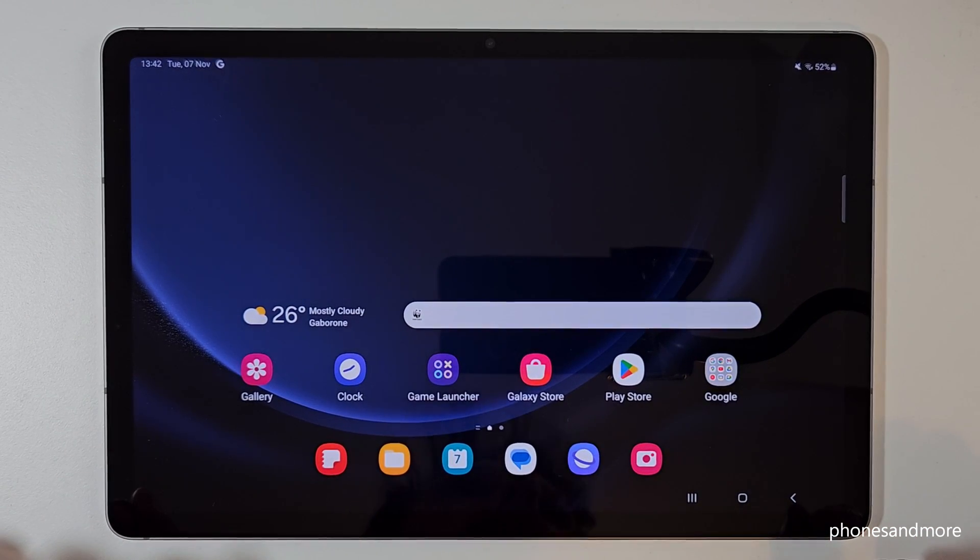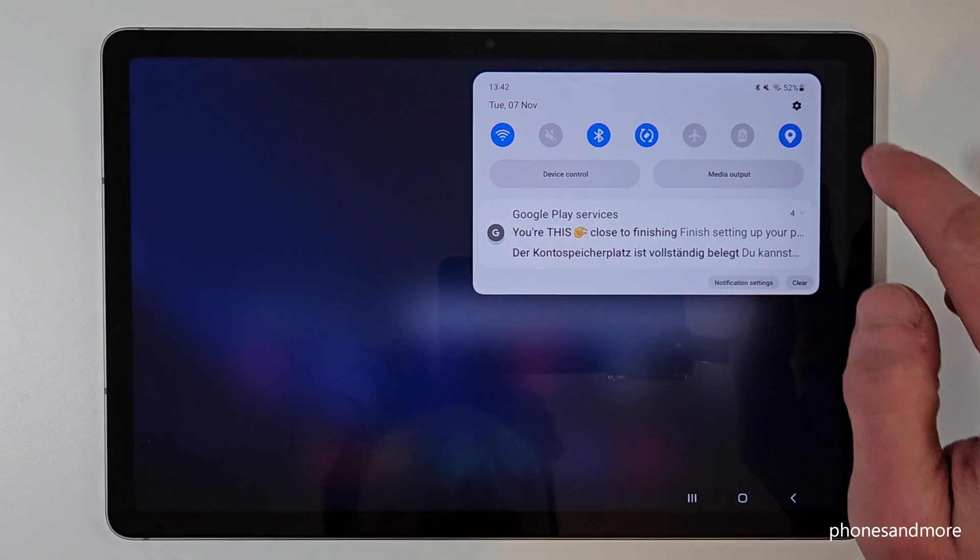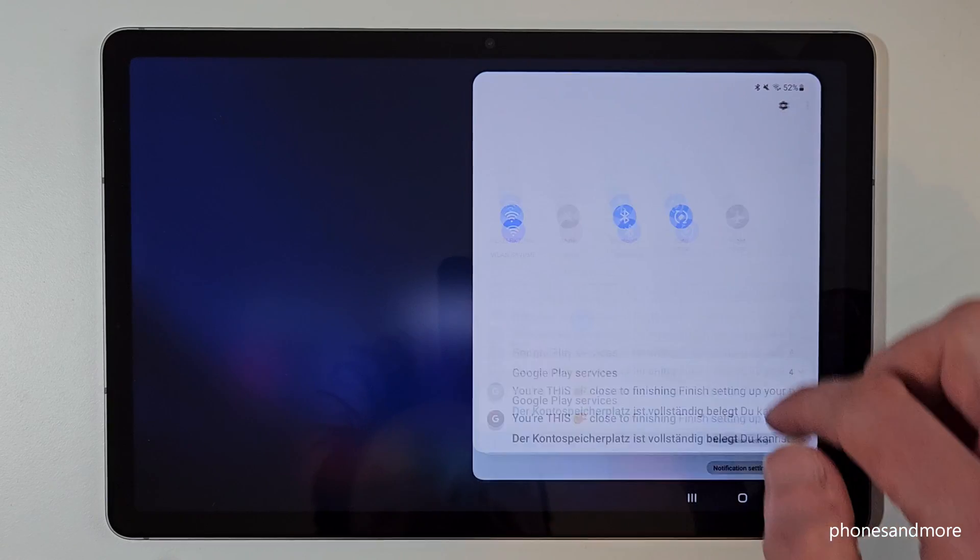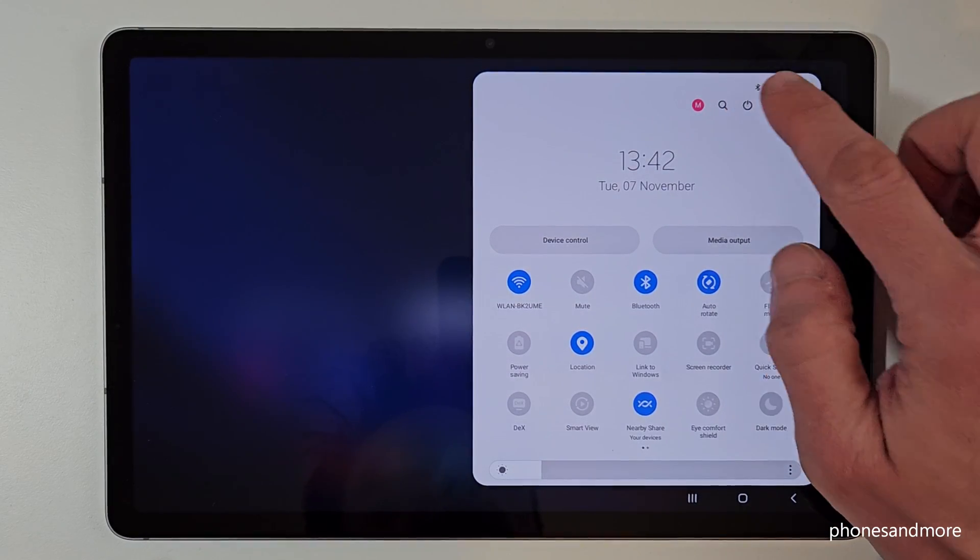There's another way to power off the tablet. For that just scroll down here, scroll down a second time and then you will have also here the symbol to power off the tablet.